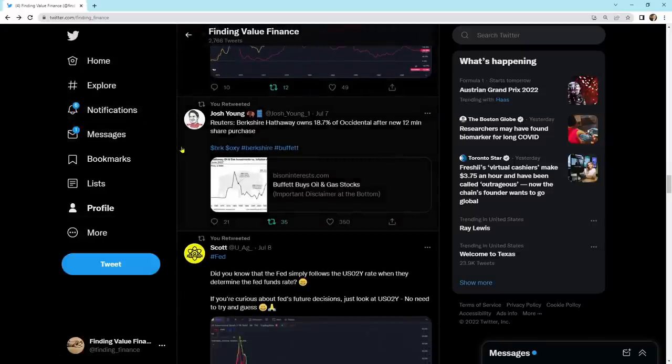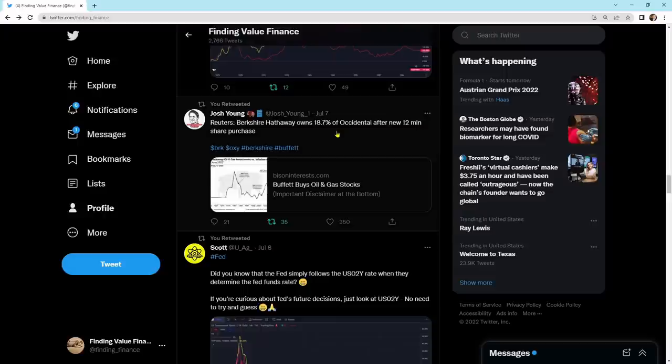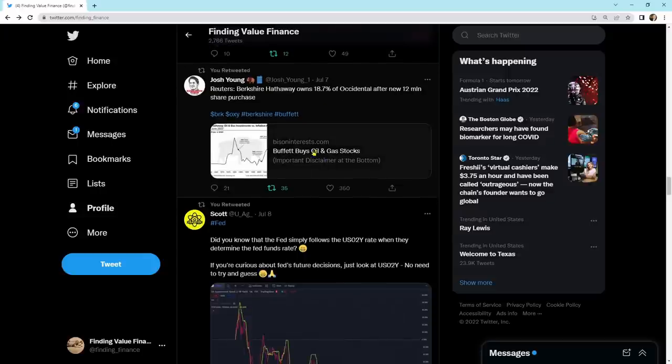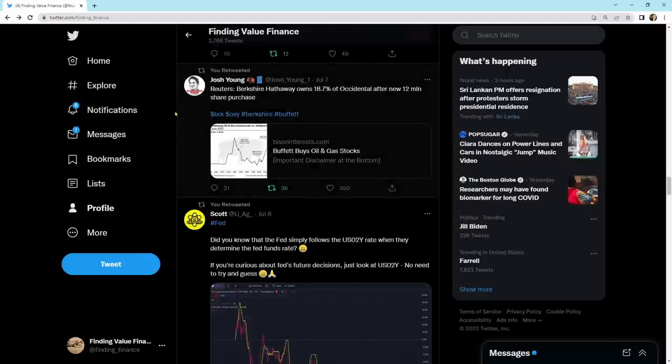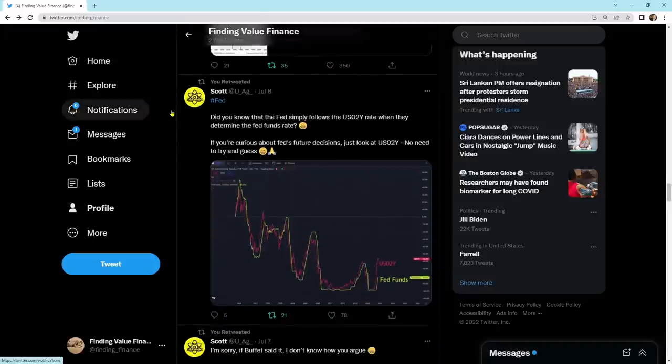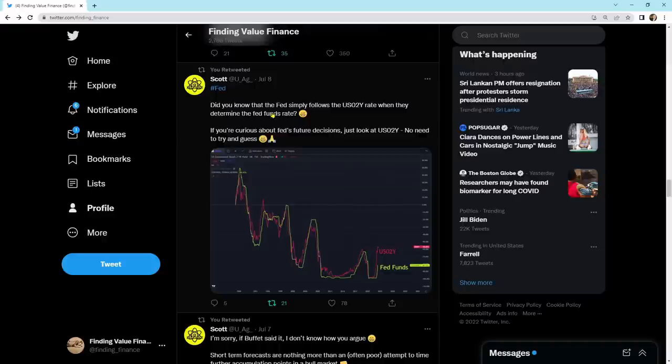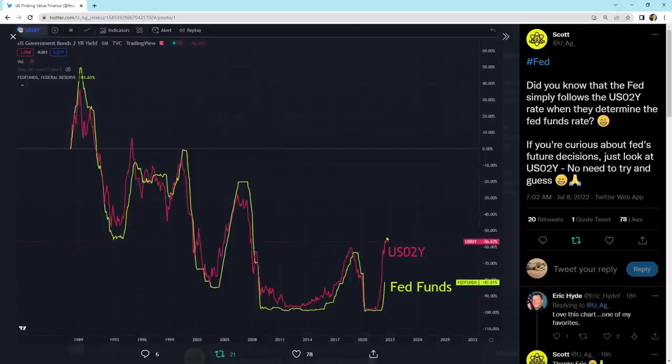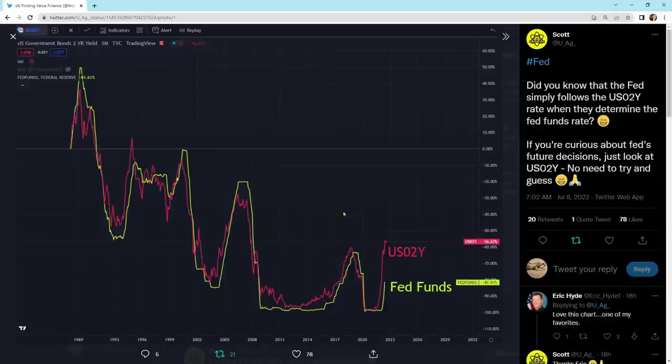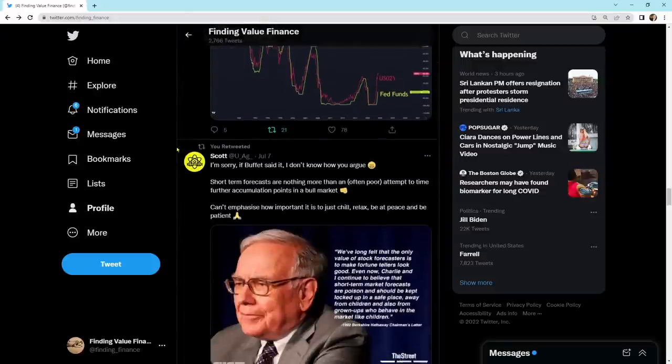We've got Berkshire Hathaway owns 18.7% of Occidental after new 12 million share purchase. This is Buffett buys oil and gas stocks. He's still buying it. He's still long. Did you know that the Fed simply follows the U.S. two-year rate when they determine the Fed's fund rate? If you're curious about Fed futures decisions, just look at the U.S. two-year. No need to try and guess. And the U.S. two-year has been heading higher. More than likely, the Fed's fund rate is going to go higher just like the U.S. two-year Treasury. That's a pretty cool chart. I really do like that one.